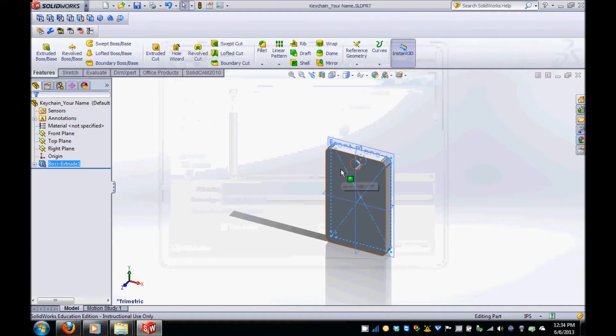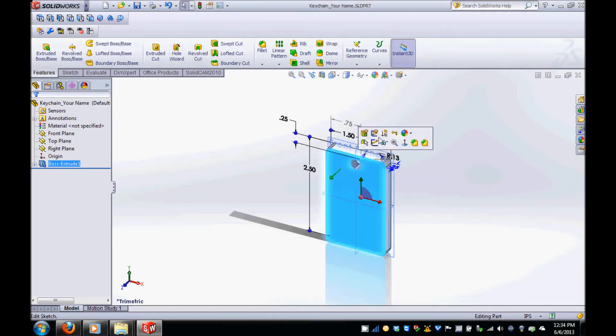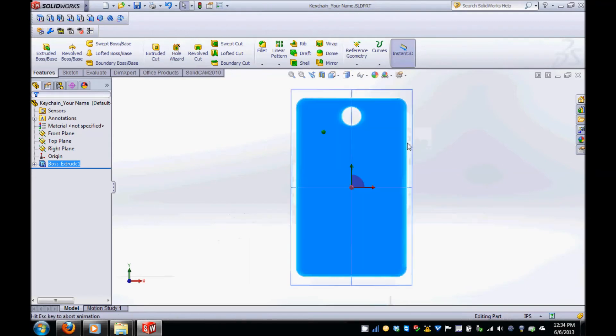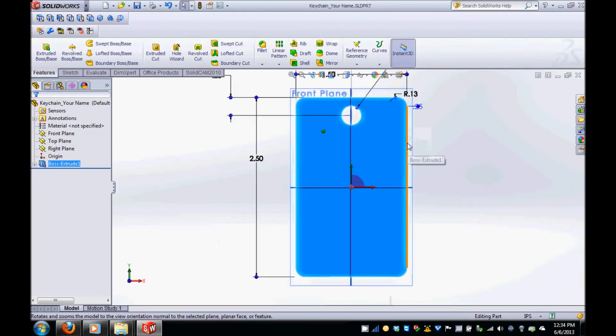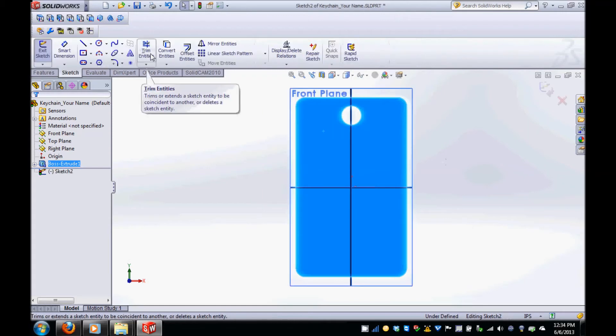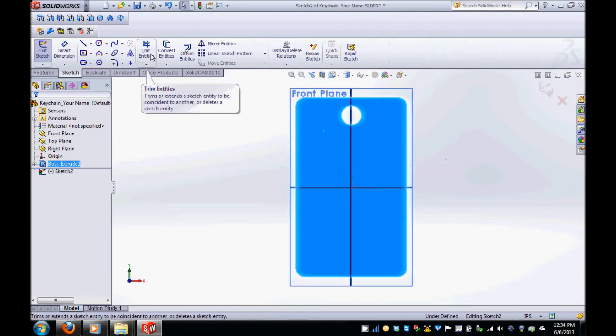Step 2 is creating the rectangular pocket in the keychain. To create the pocket, select the front face of the part, right click and change the view to normal to this face. Select the extruded cut icon and then choose the corner rectangle in the drawing menu.